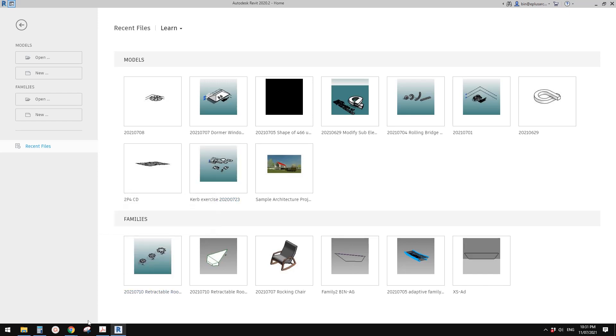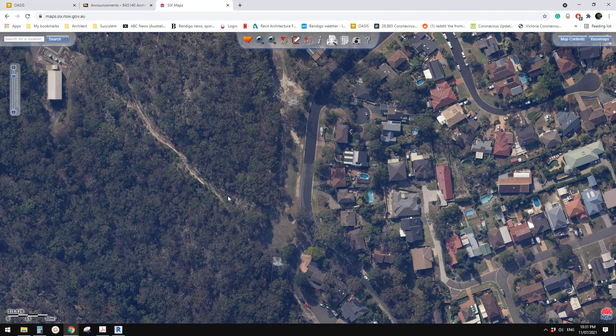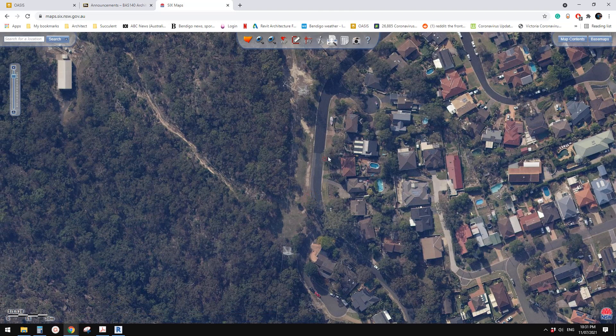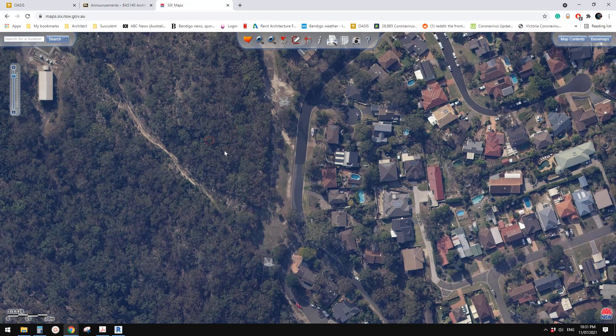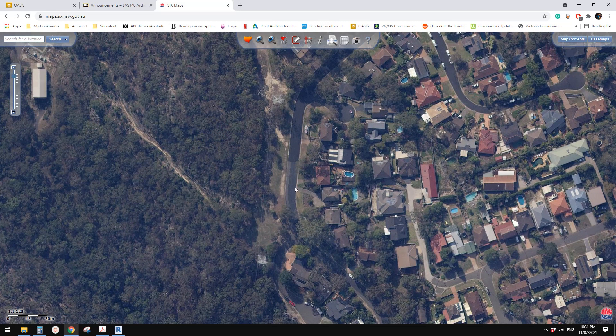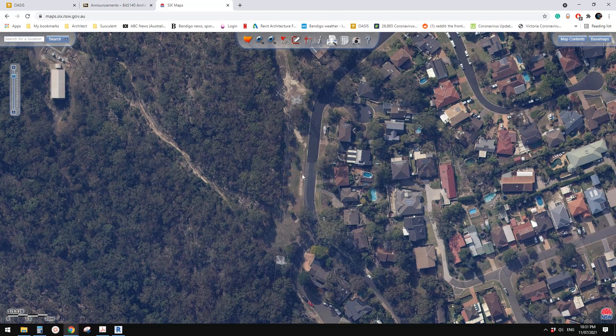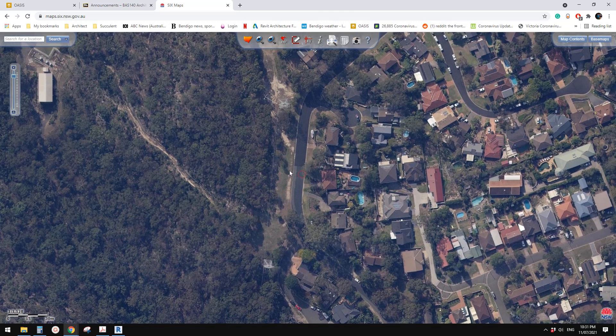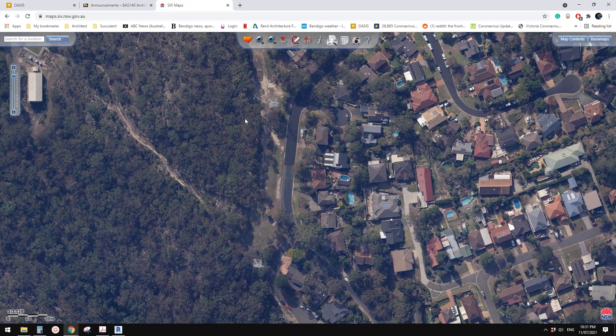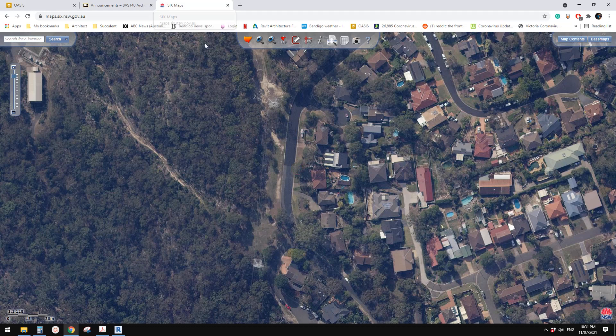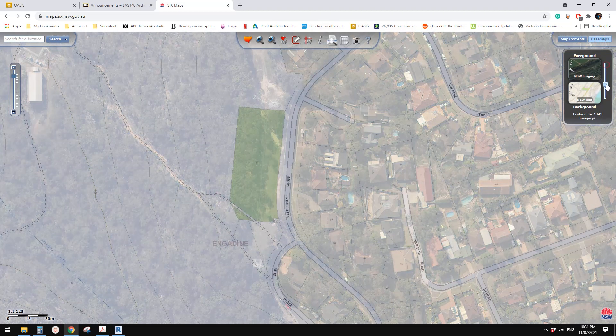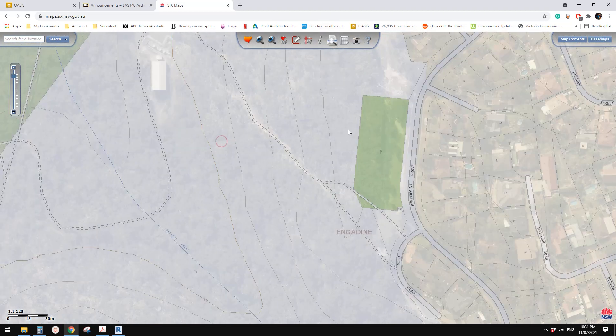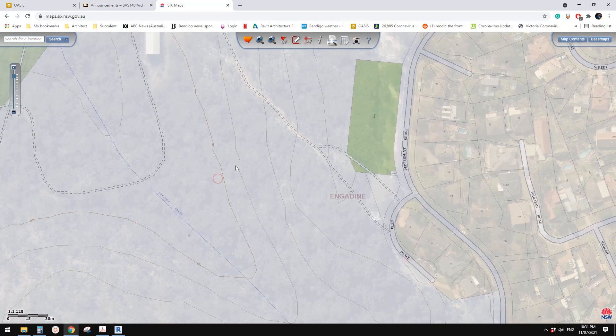Okay guys, Bing here. Today I'm going to show you how to create a topography for a specific site. So this is a site, this is Six Maps, for New South Wales, Australia. You can change this to a map in which you can see all these control lines.